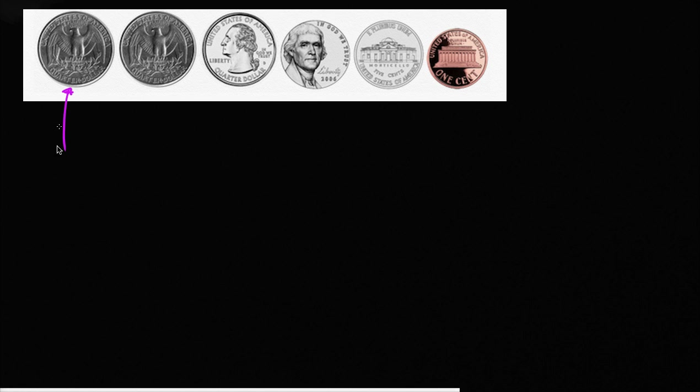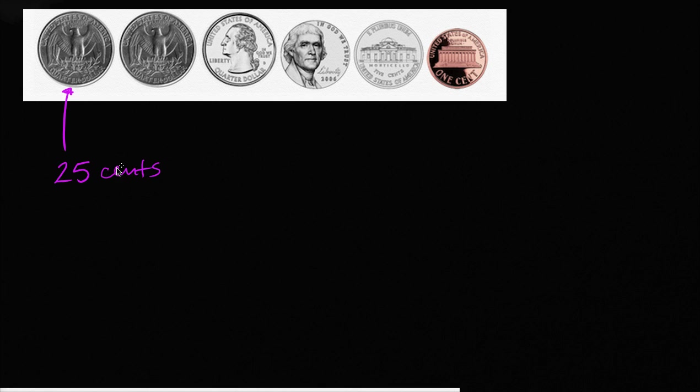Well, this is called a quarter, or a quarter dollar. So it represents 25 cents, and we could write it out as 25 cents.